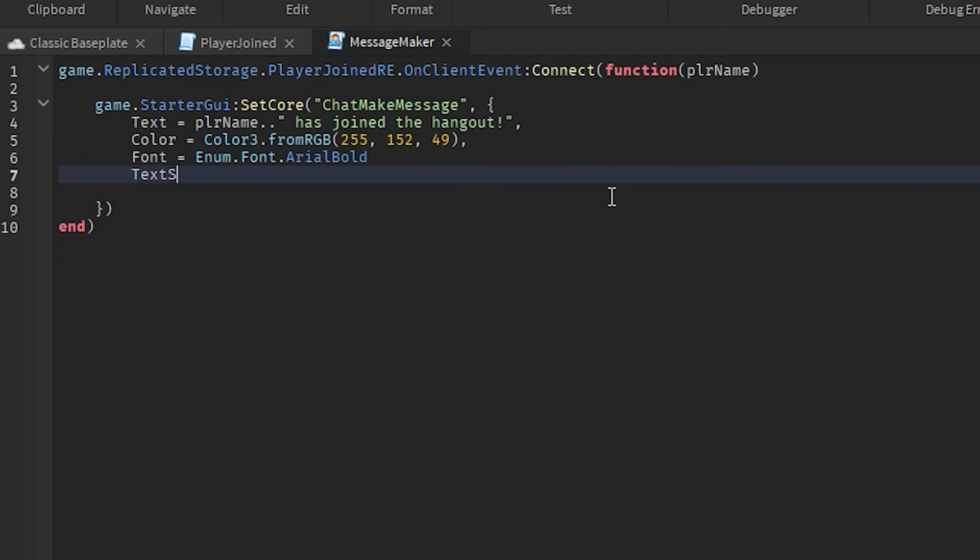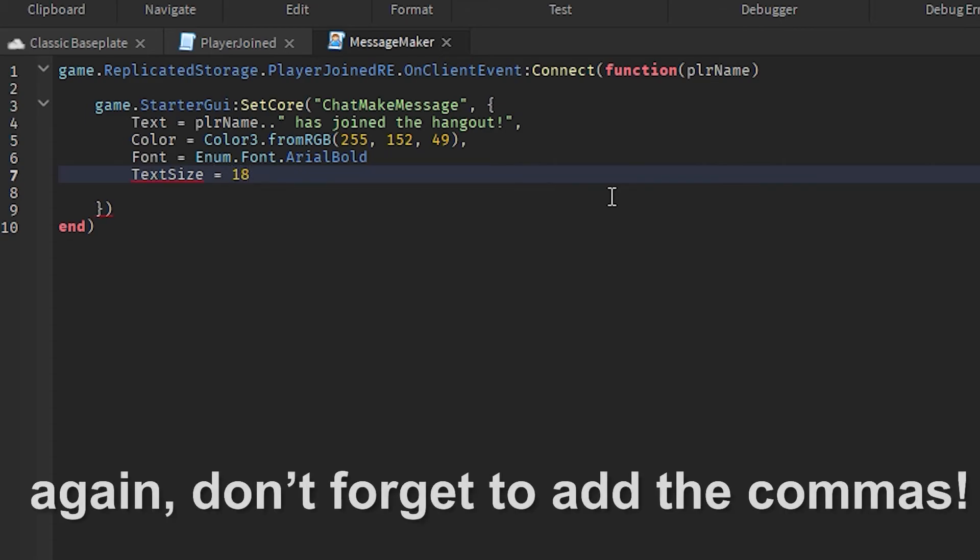And then come down again and then type in TextSize equals to your text size. I'm gonna select 18. And then add a comma over here and add in a comma over here.